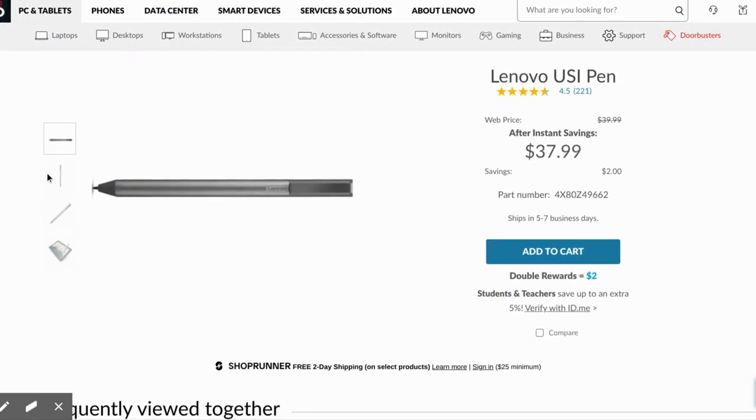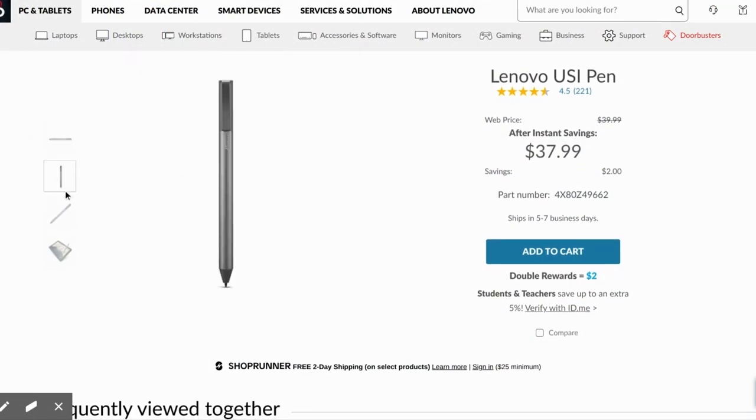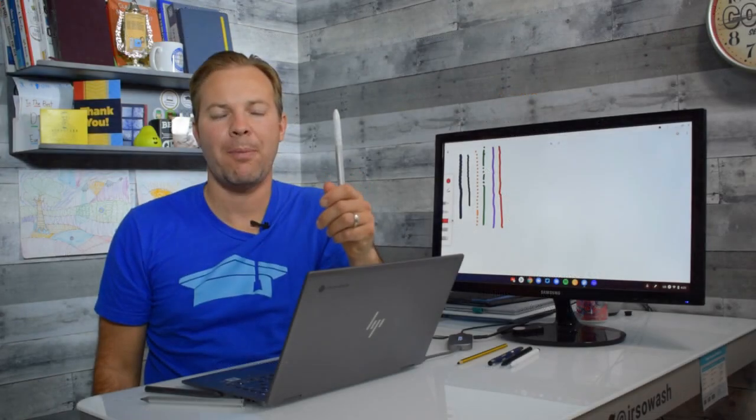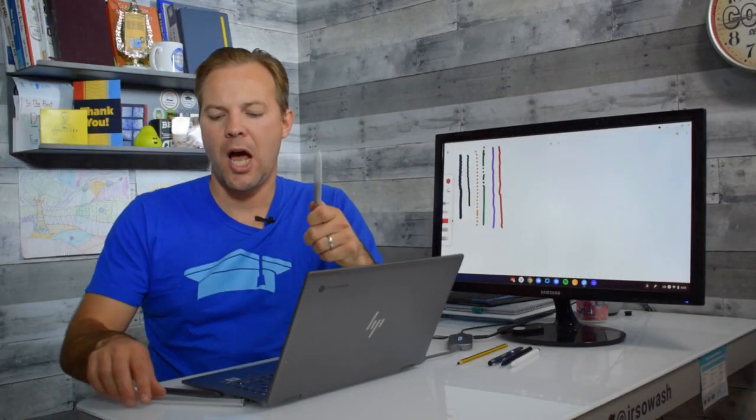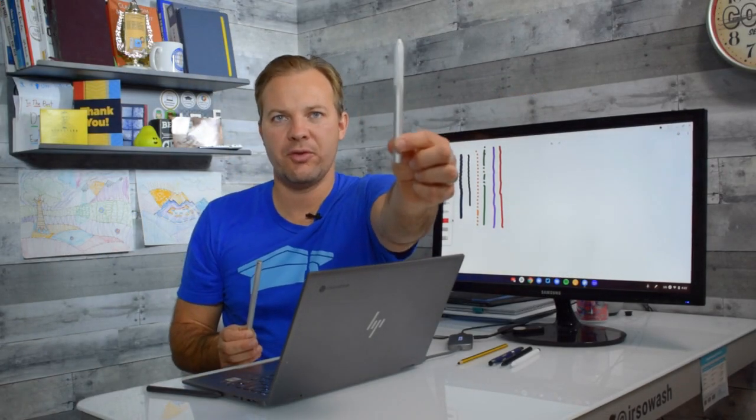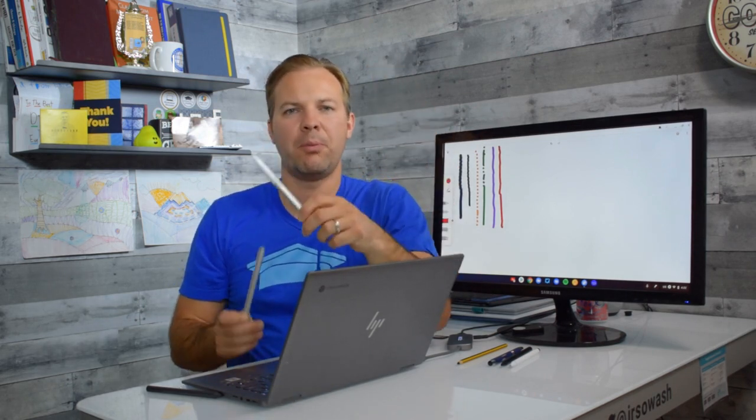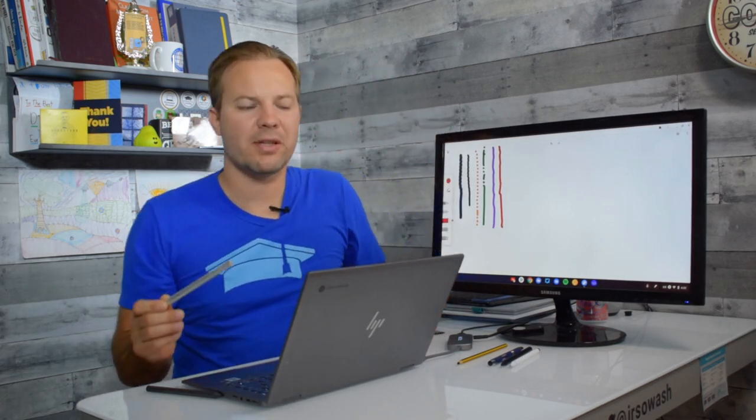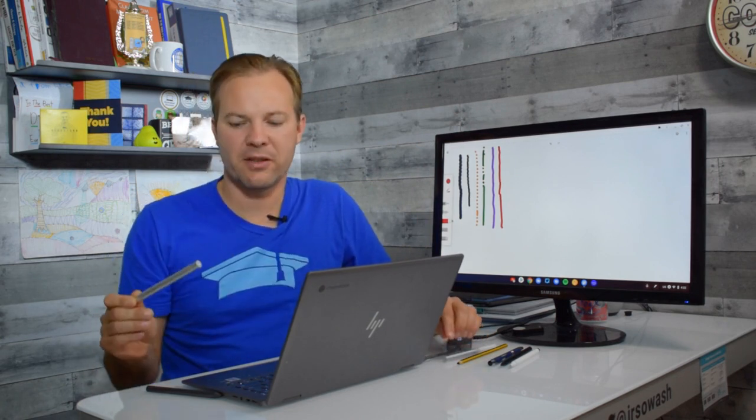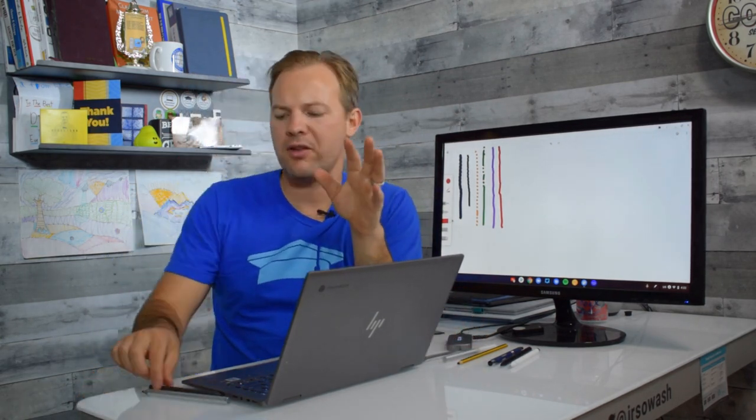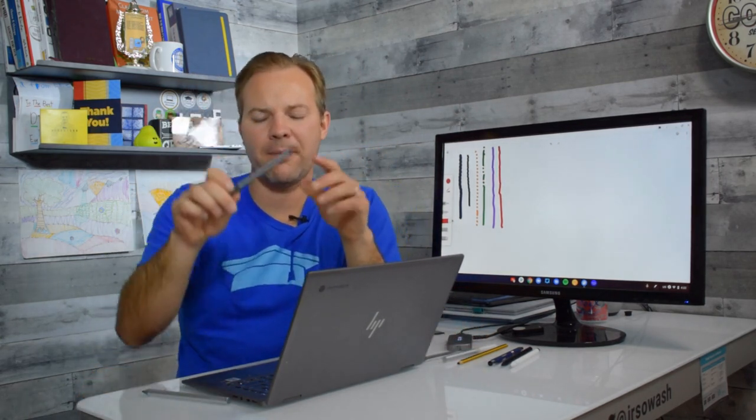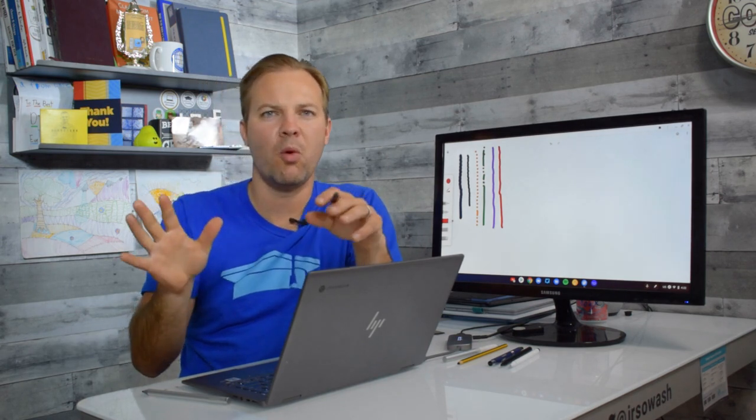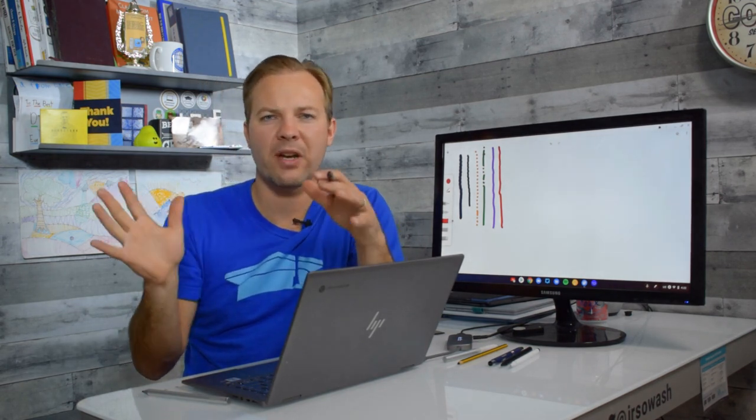Now I might give the edge I suppose to the Pixelbook pen or the Apple Pencil but we're talking $30 versus $100. So value to performance these USI pens are the best deal.